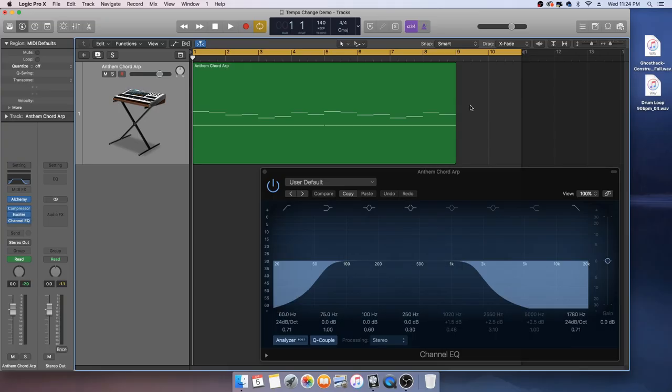Hey Soundengraver here, welcome back to my channel. In this video I wanted to show you how you can change the tempo of your audio tracks in real time to match the given tempo of your current Logic project.